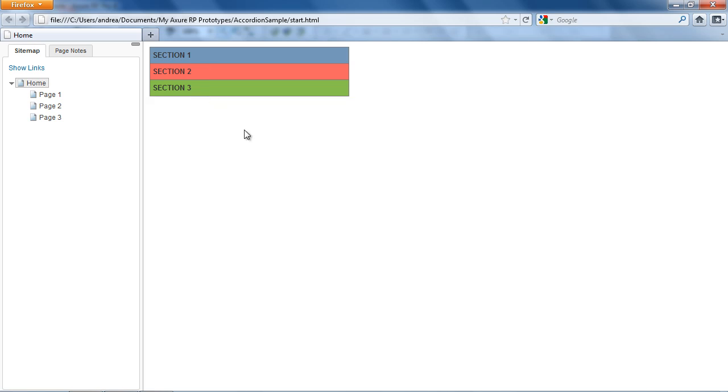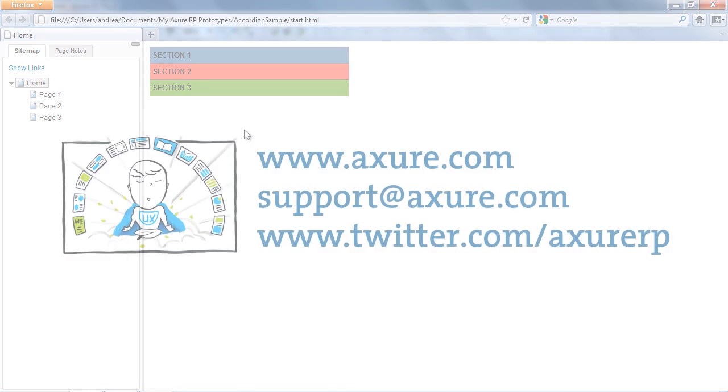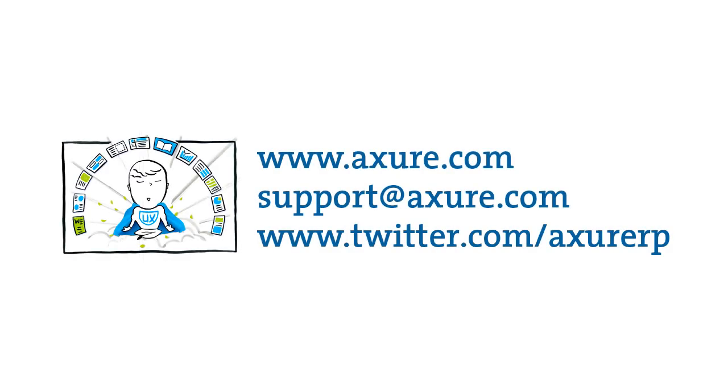And that's how to create an accordion control with dynamic panels. If you have questions, email us at support.axure.com or tweet us at AxureRP.